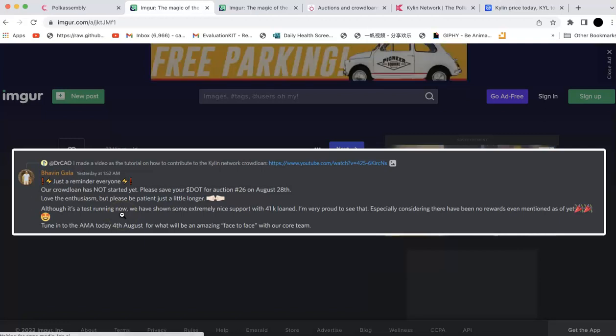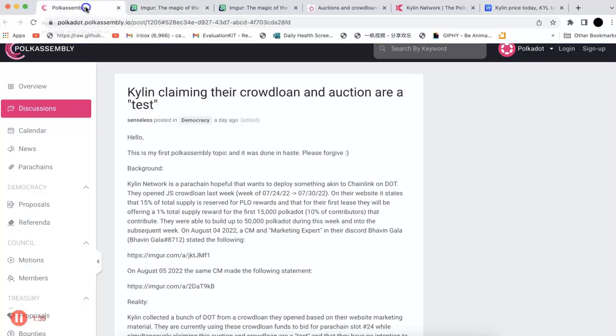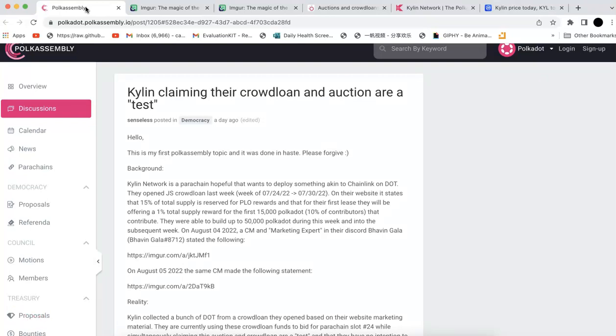But I was shocked because obviously the community manager actually didn't understand the crowdloan, how it works. They are testing the crowdloan on the mainnet. That's crazy. You know, like people contribute their DOT. The DOT will be locked on the relay chain. It's not like something you just test. If you want to test, you should test that on the testing network. Right? That's why we have the Rococo network. You can do the testing.